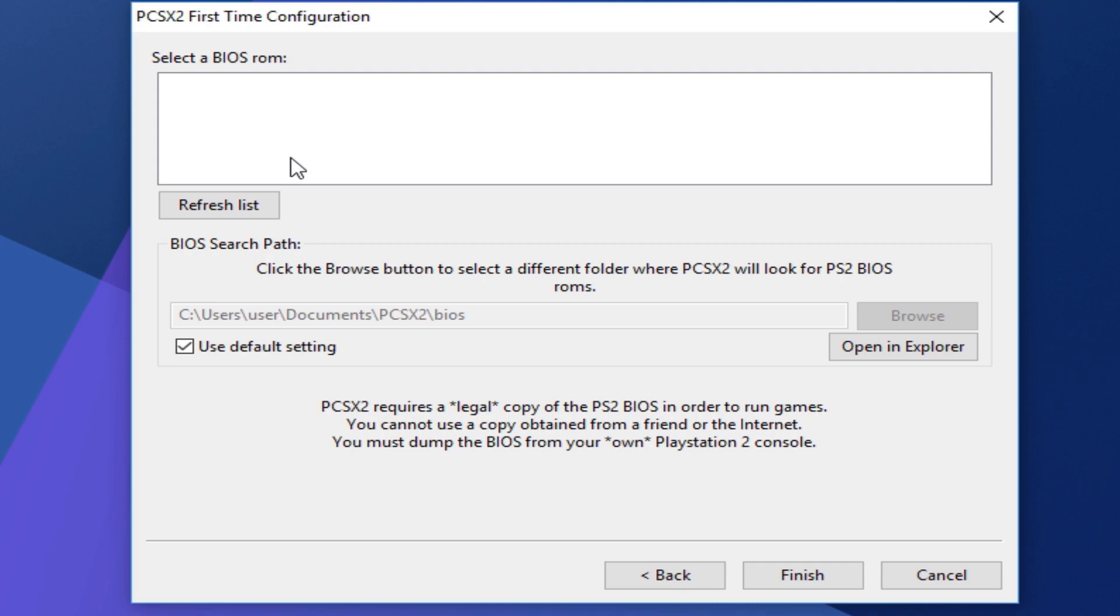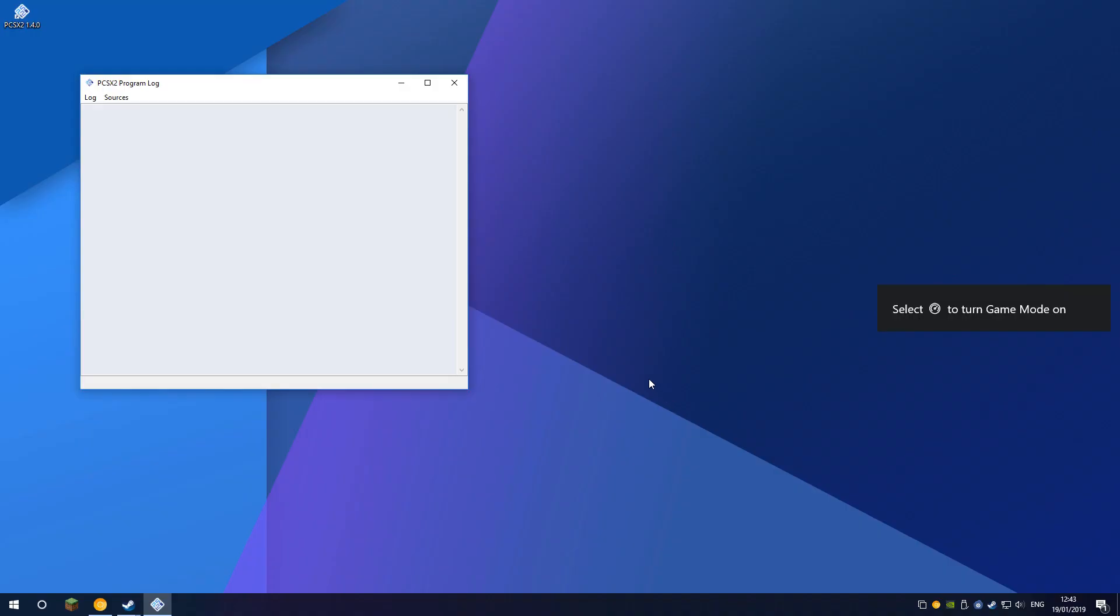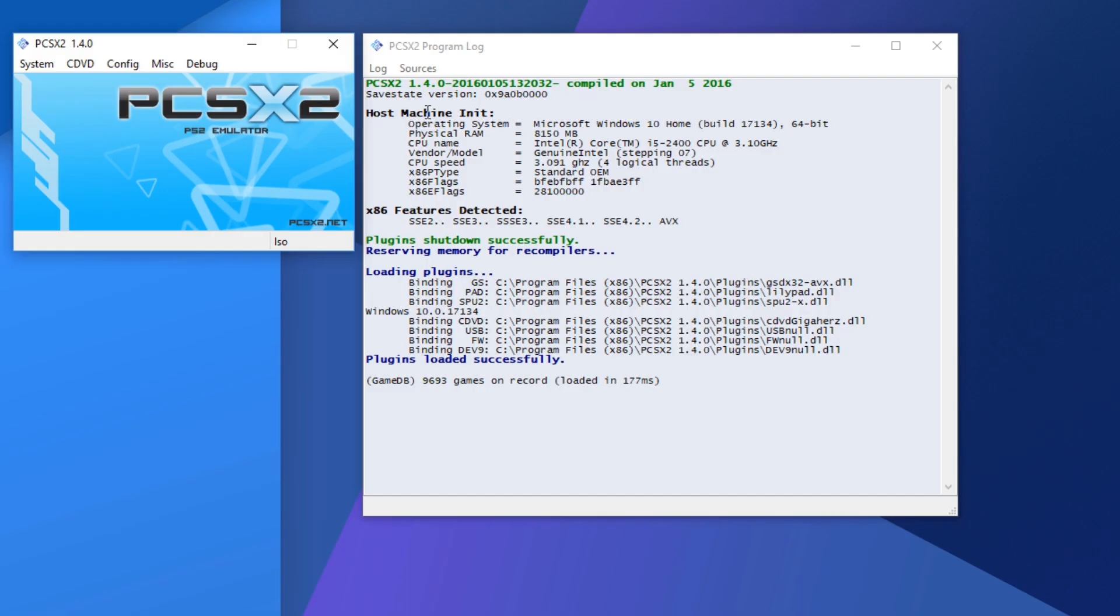Now BIOS ROM, this is quite complicated. So most websites have taken down the BIOS for PS2. However, if you actually have a physical PS2, there are tutorials on how to dump the BIOS, so that means get it on your PC, and then you can pick that. However, I won't be able to provide the BIOS, so I'm going to go ahead and browse for mine. Once you've selected your BIOS, you will now see this.